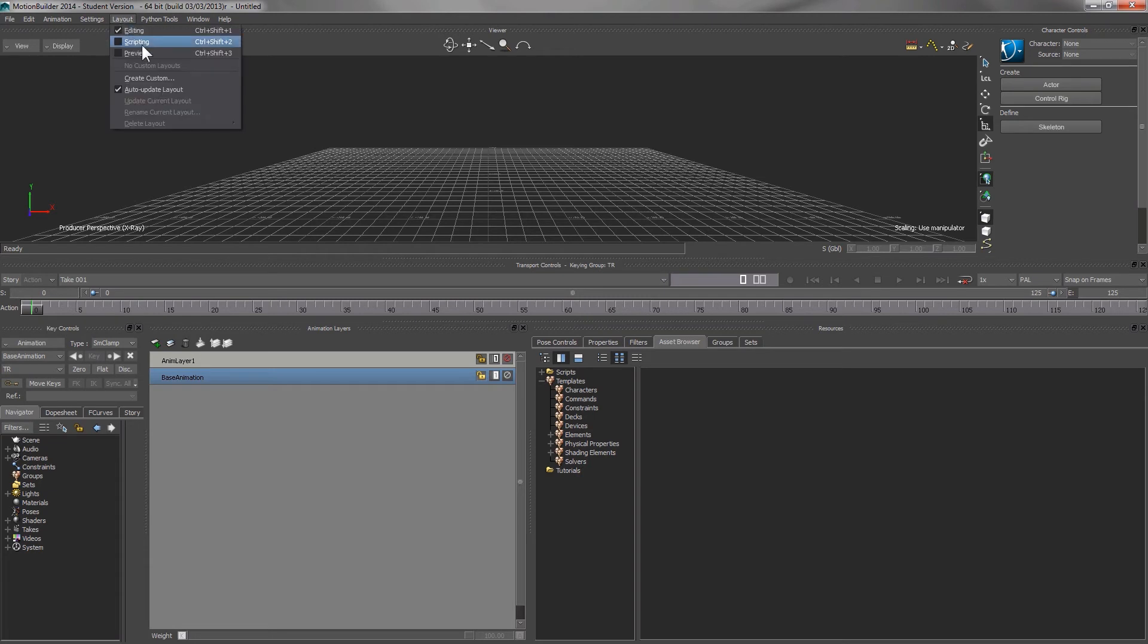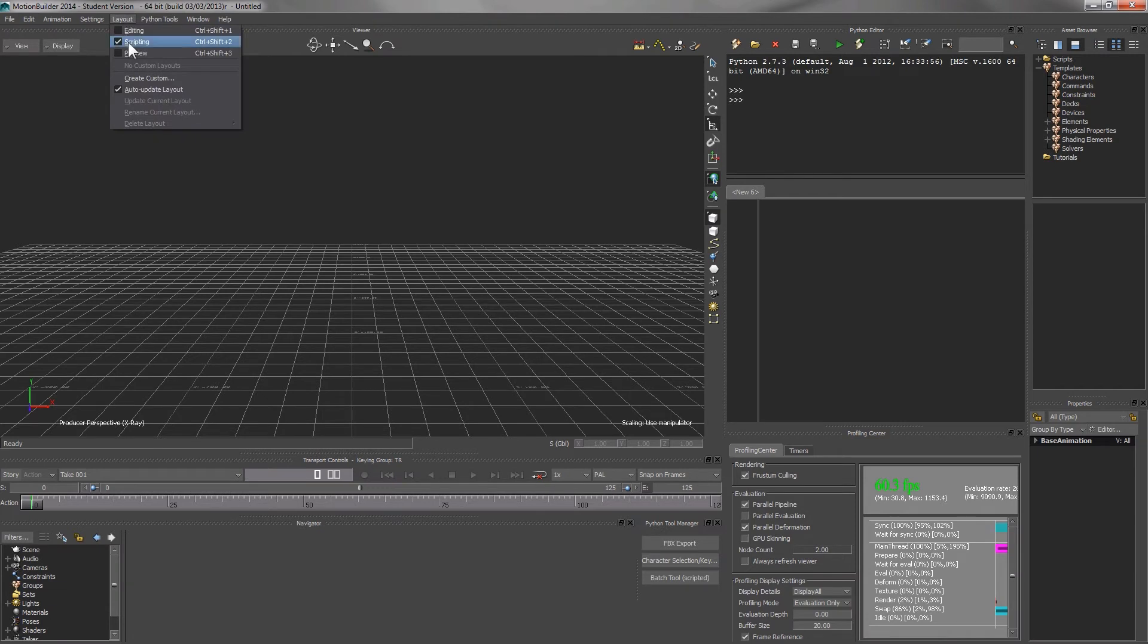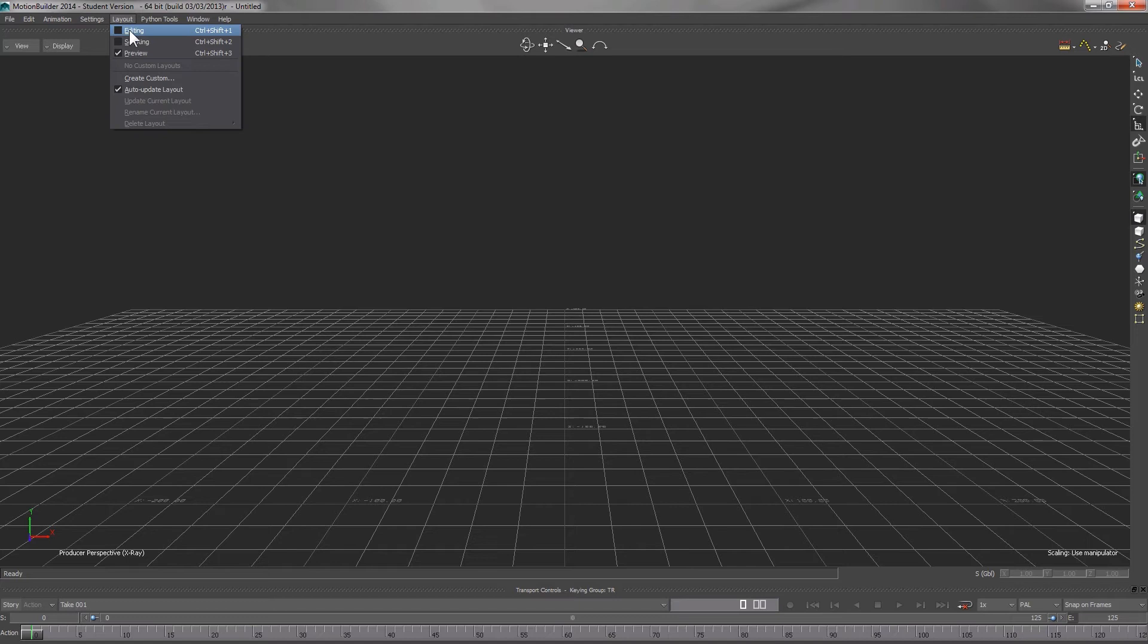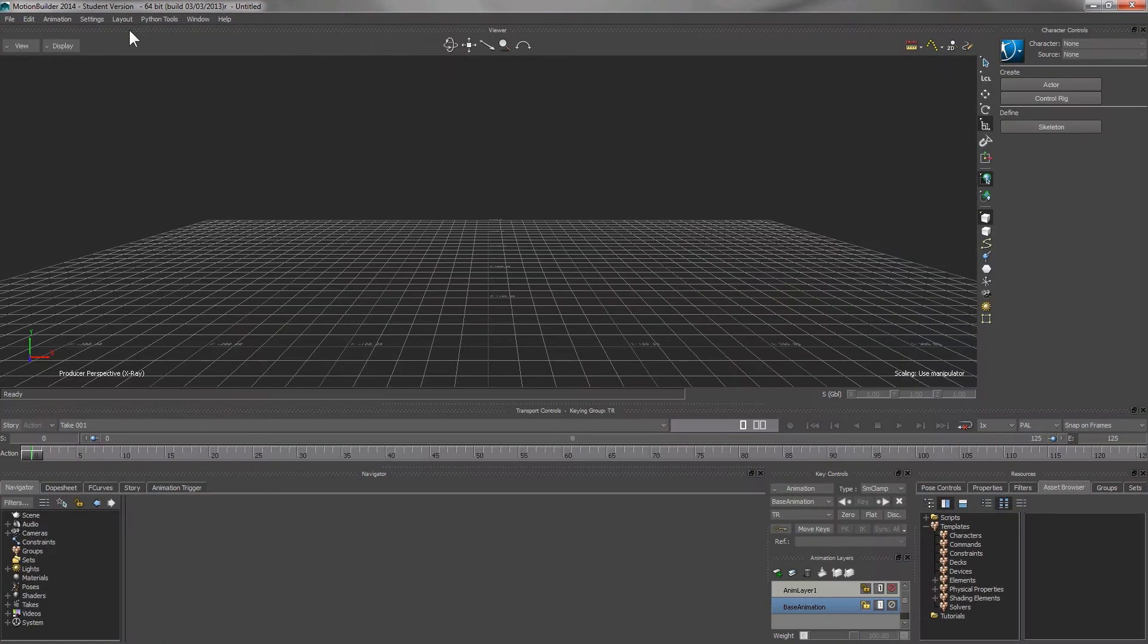MotionBuilder provides you with different predefined layouts. You can use the layout menu to select them. For our purpose today, the editing layout will fit us the best.